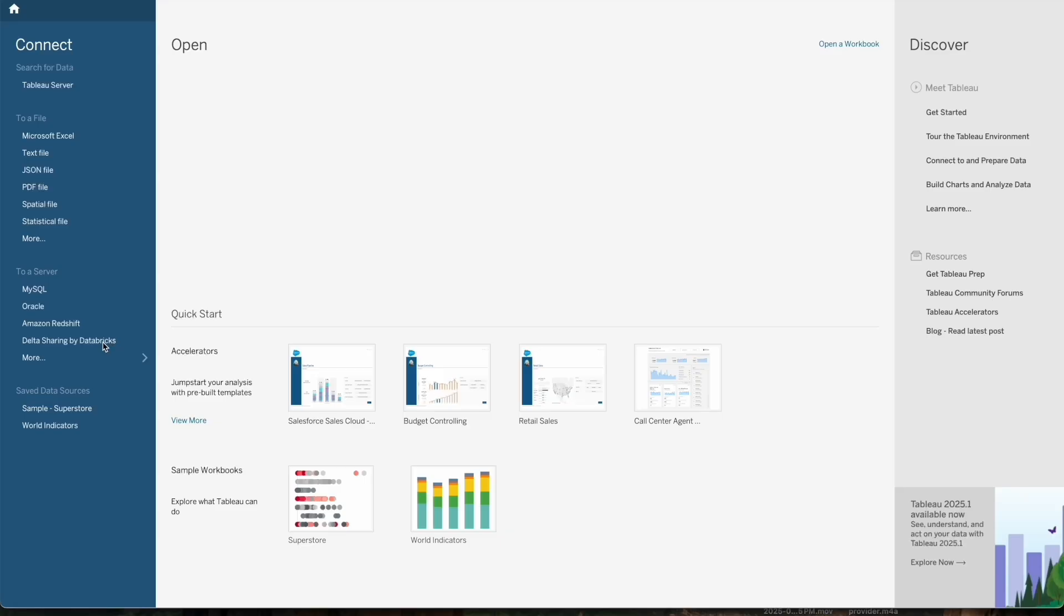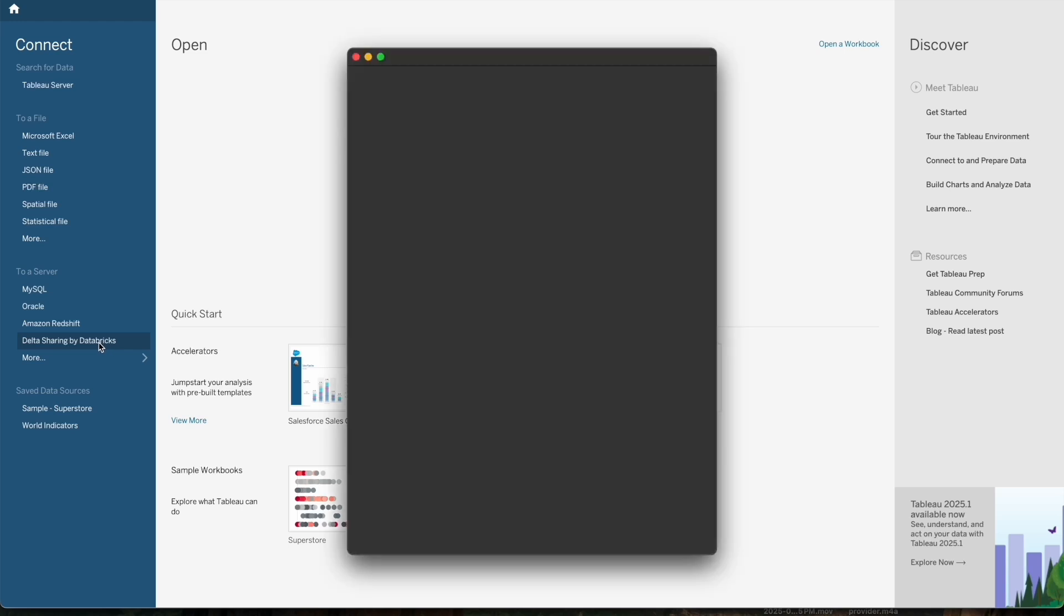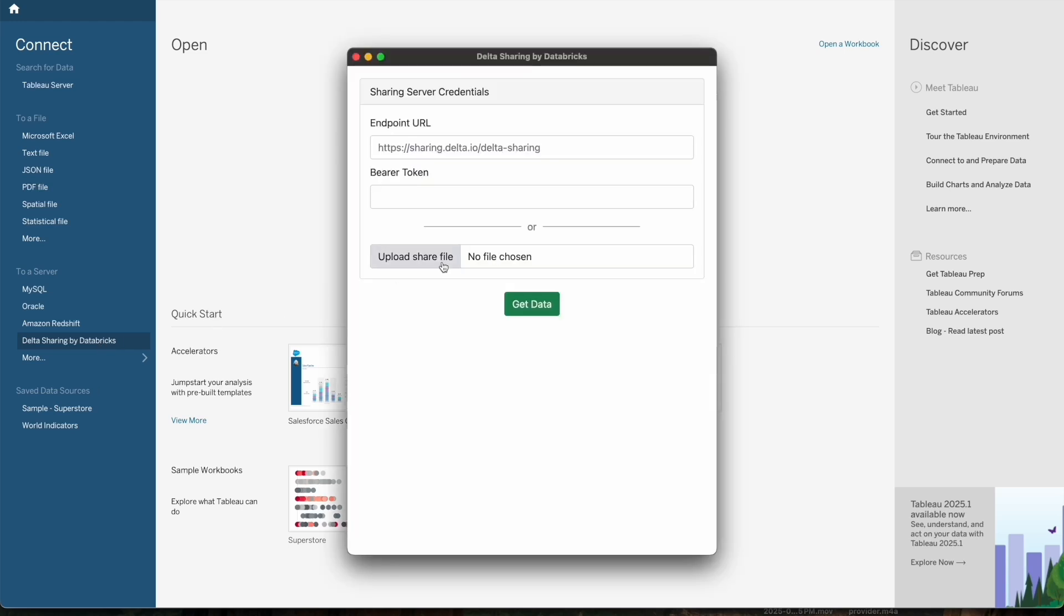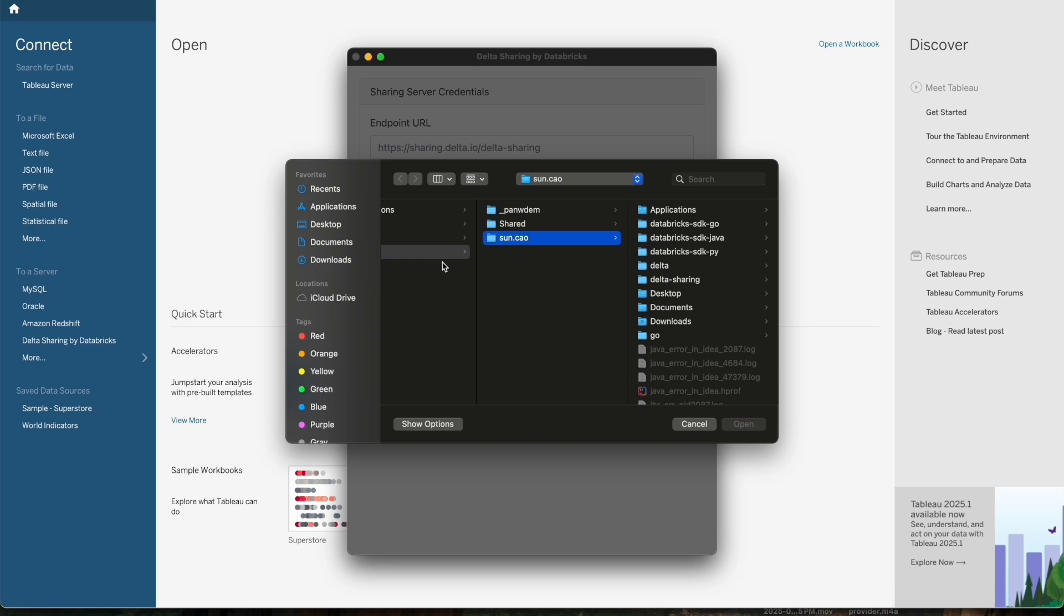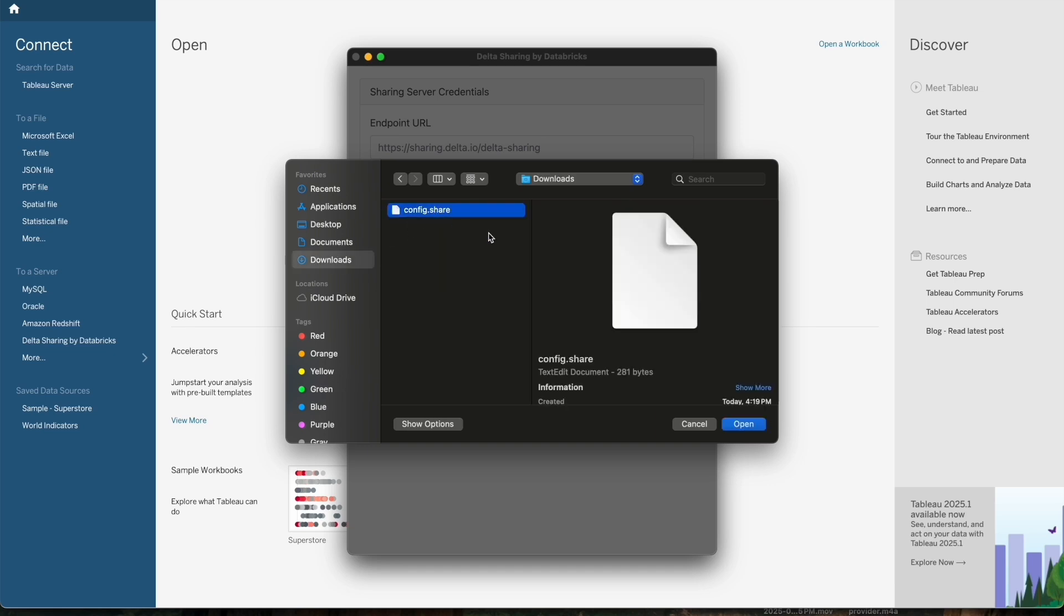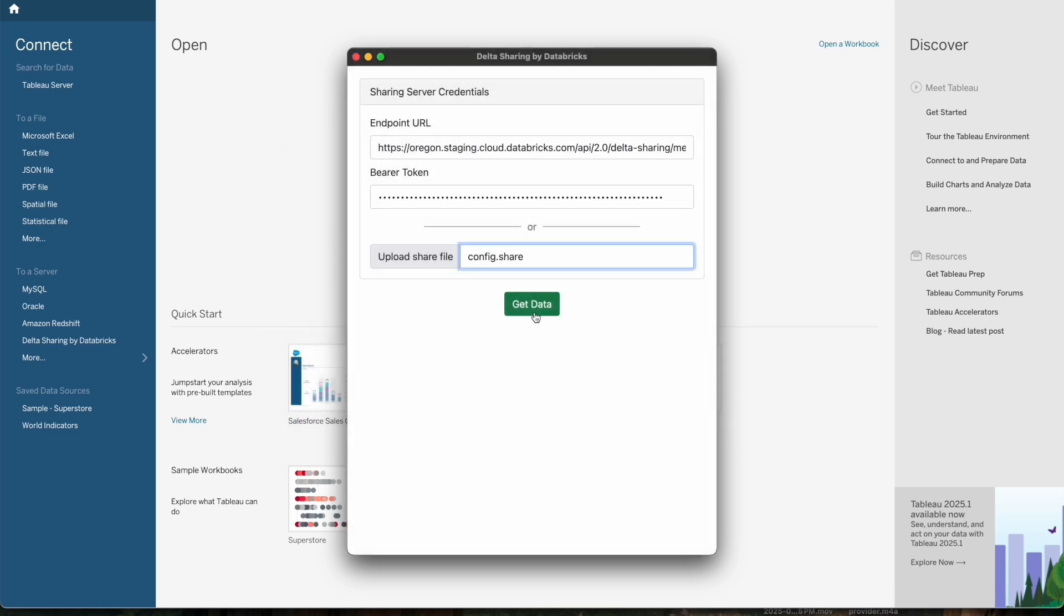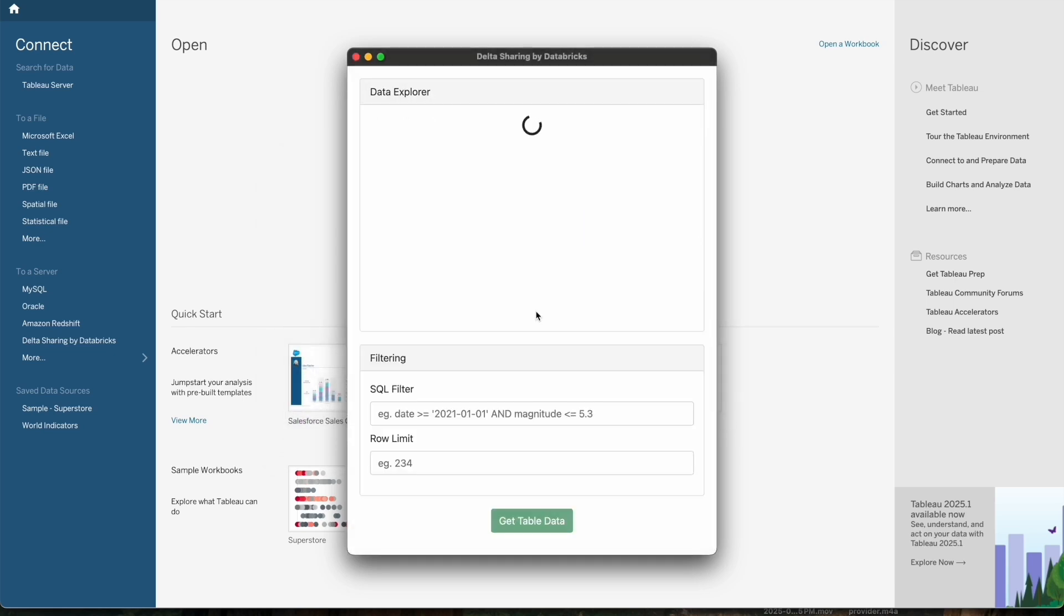Next, I will show how a non-Databricks recipient will access and visualize the streaming table. I will switch over to Tableau and use Data Sharing to connect directly to the shared streaming table. Tableau integration allows data recipients to access live data from Databricks without needing to replicate or copy it.